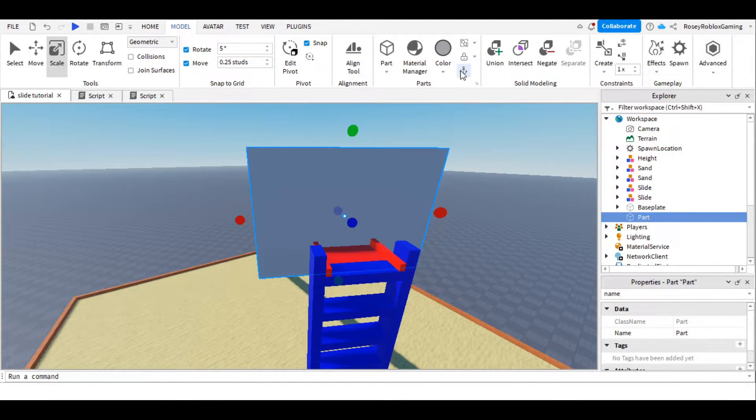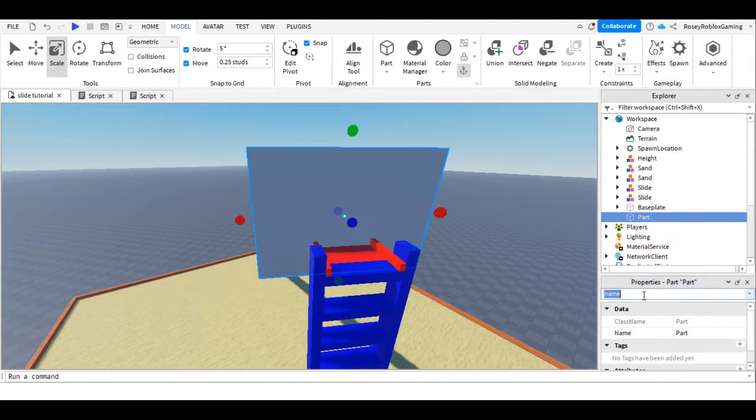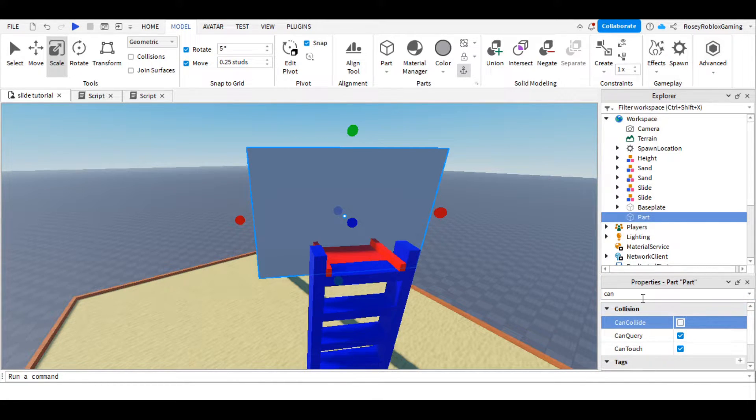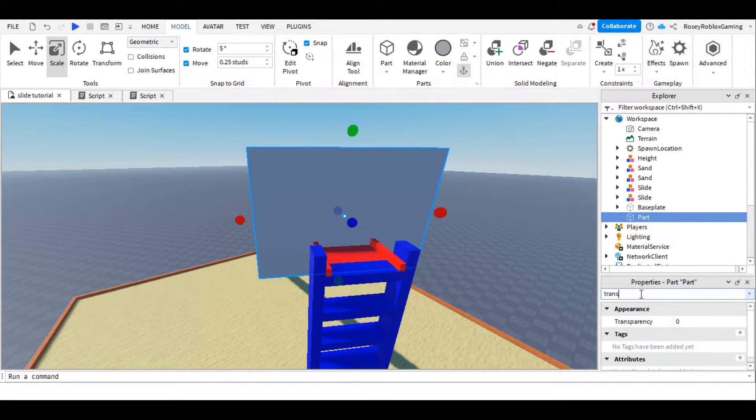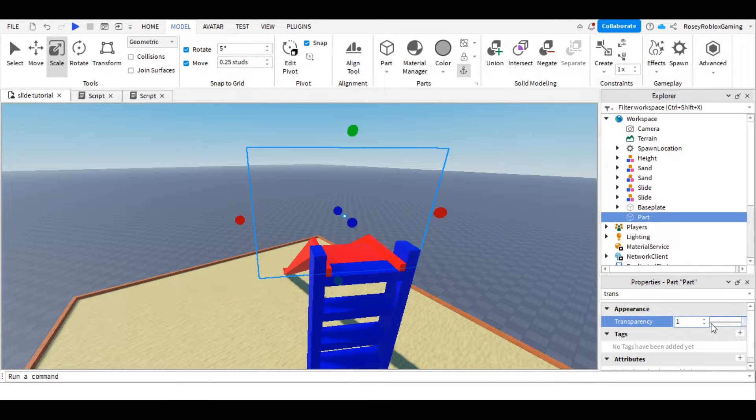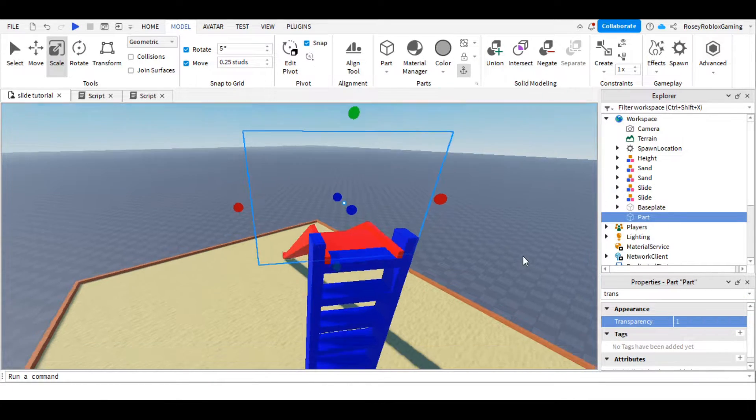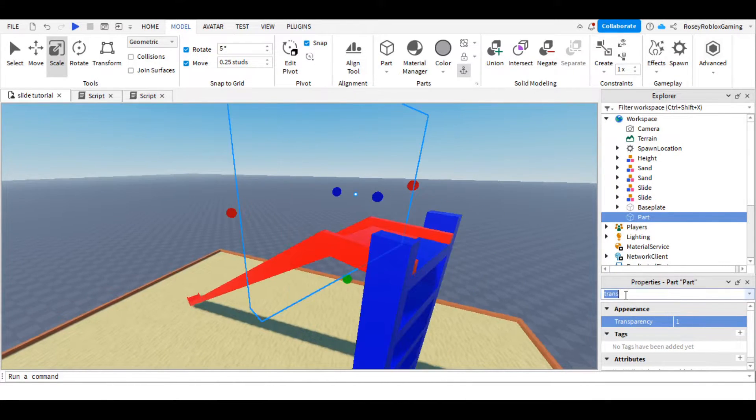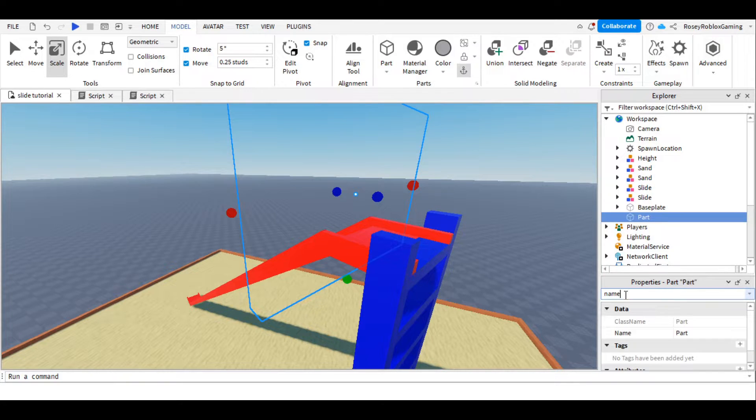And make sure that it's anchored, so it doesn't fall. CanCollide is off, so people can walk through it. And transparency is one, because we don't need to see it. You can also name it if you'd like to, but you don't need to.